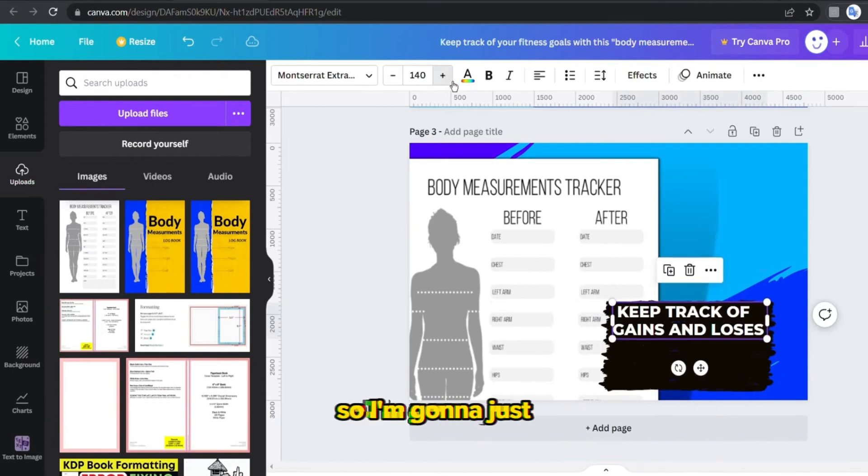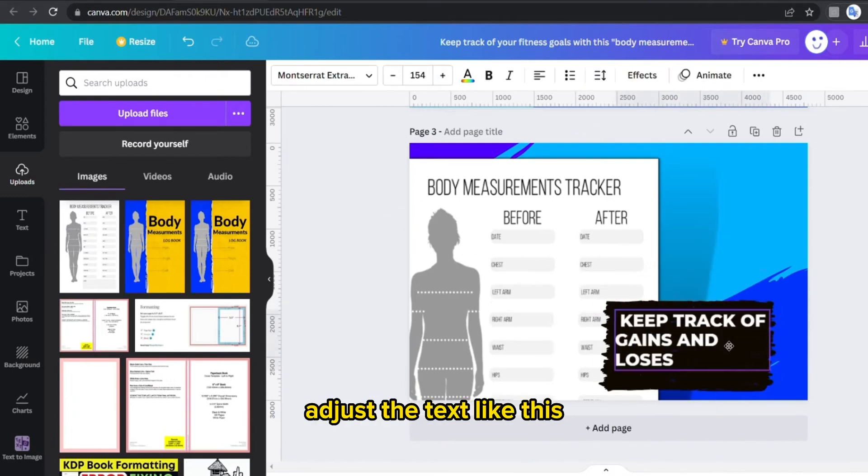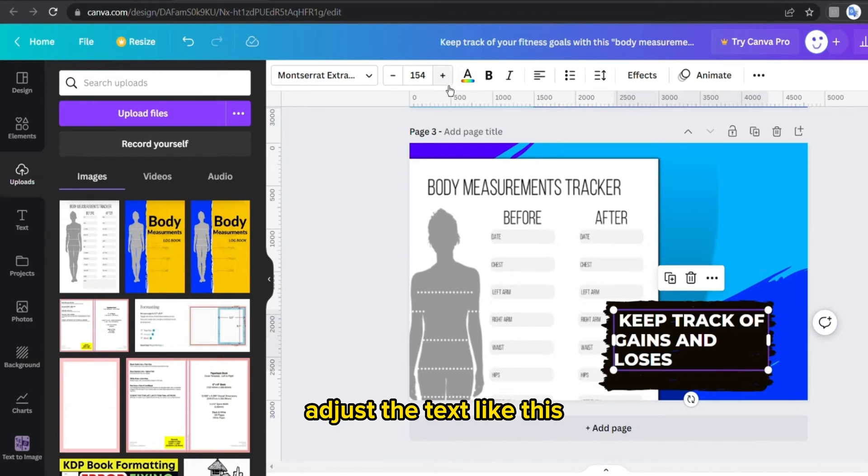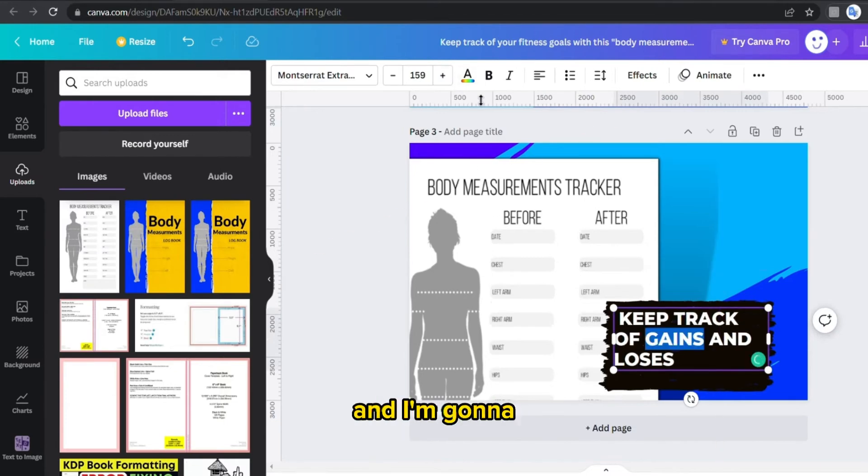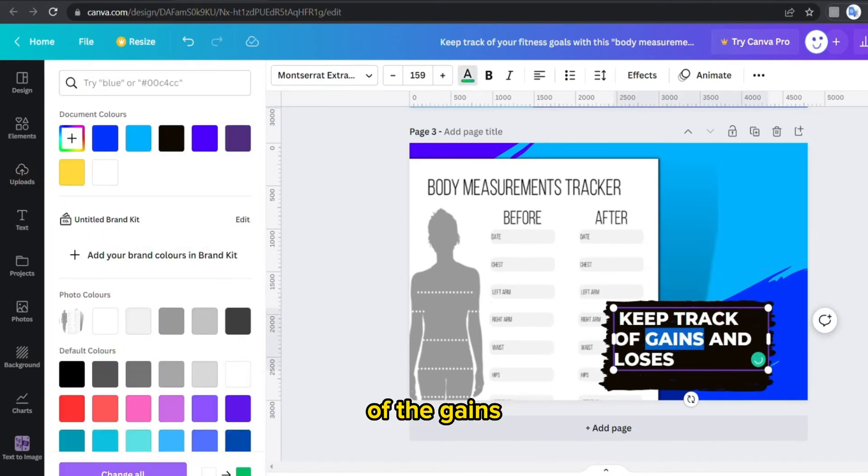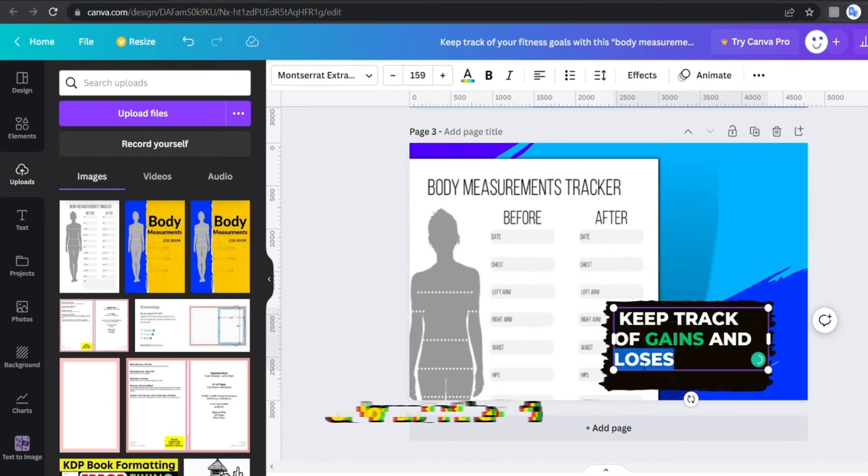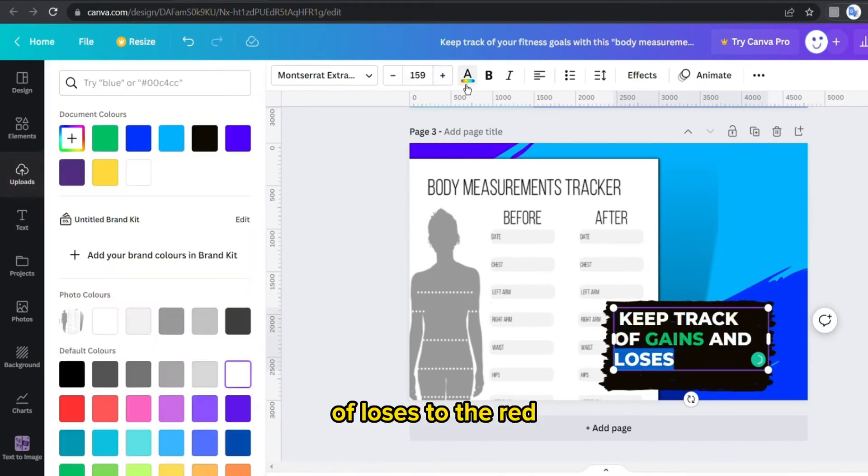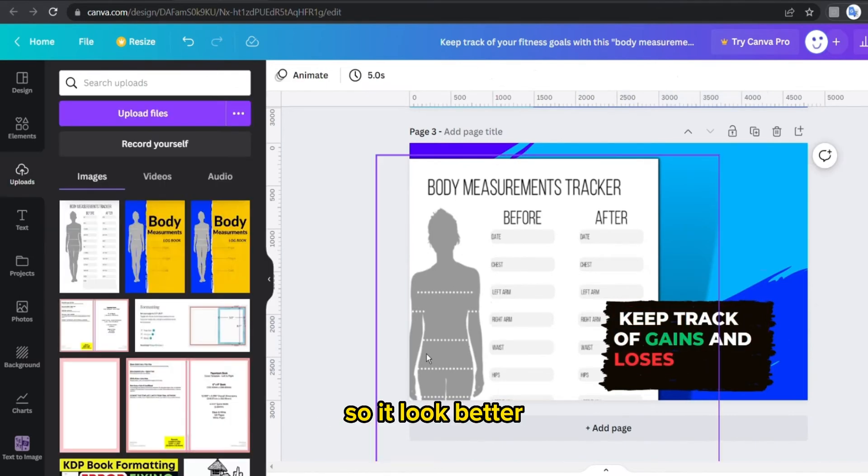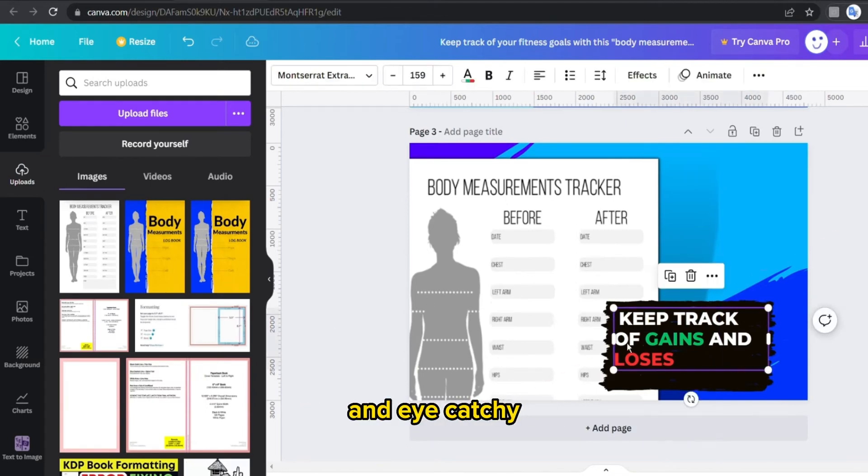So I'm gonna just adjust the text like this, and I'm gonna change the color of the gains to the green and also the color of losses to the red, so it looks better and more professional and eye-catching for the customer like this.